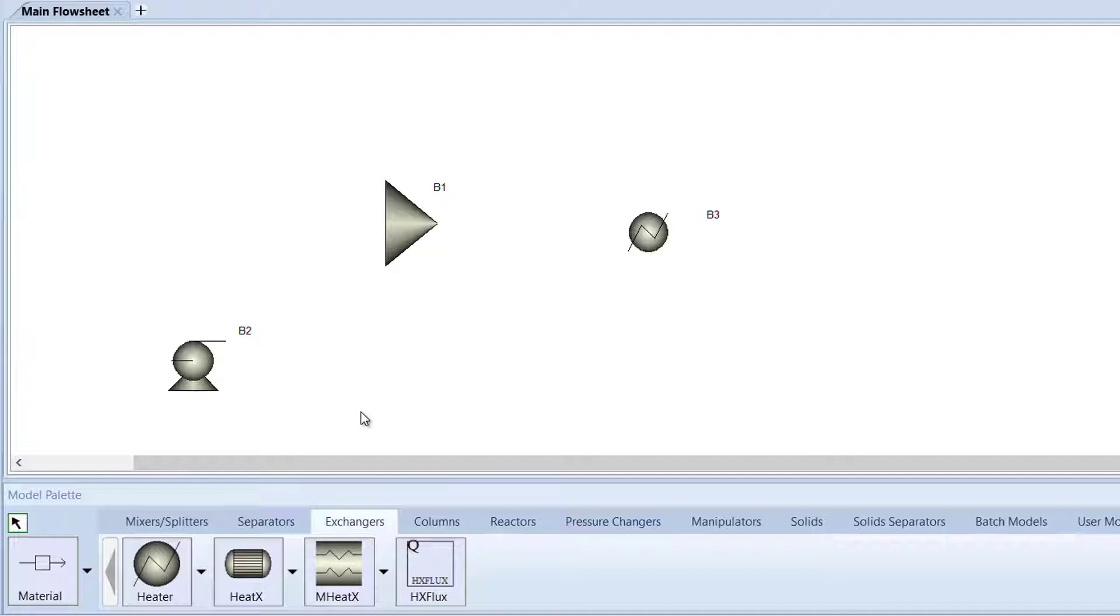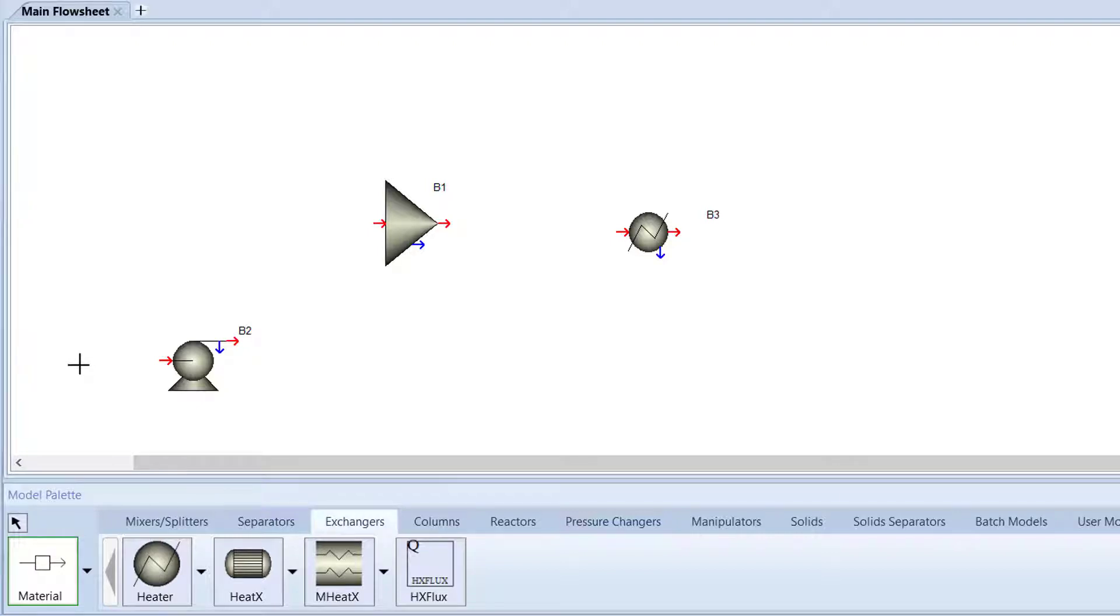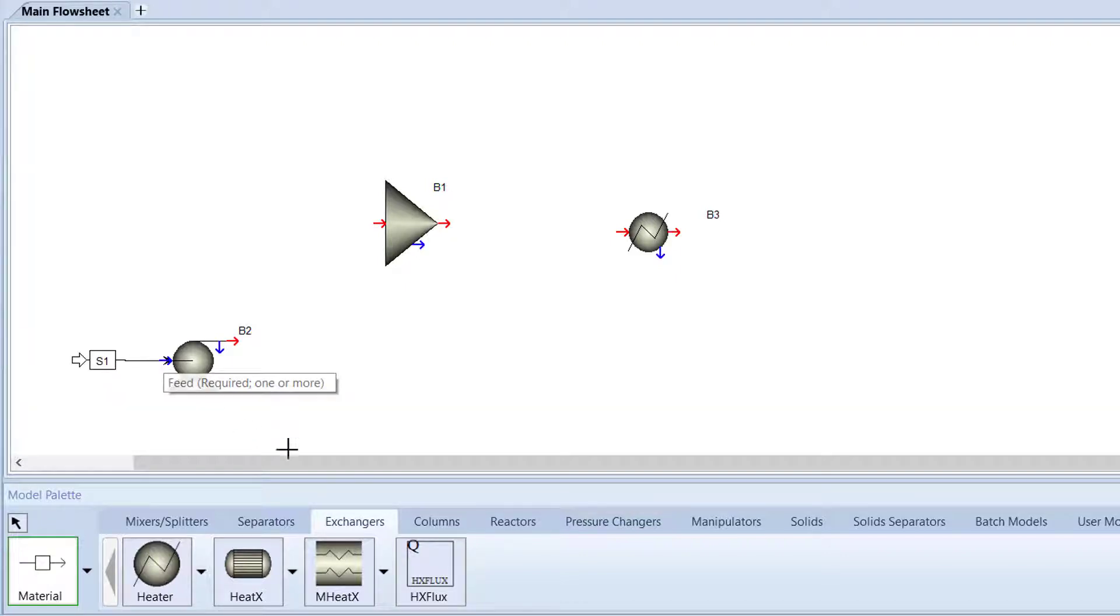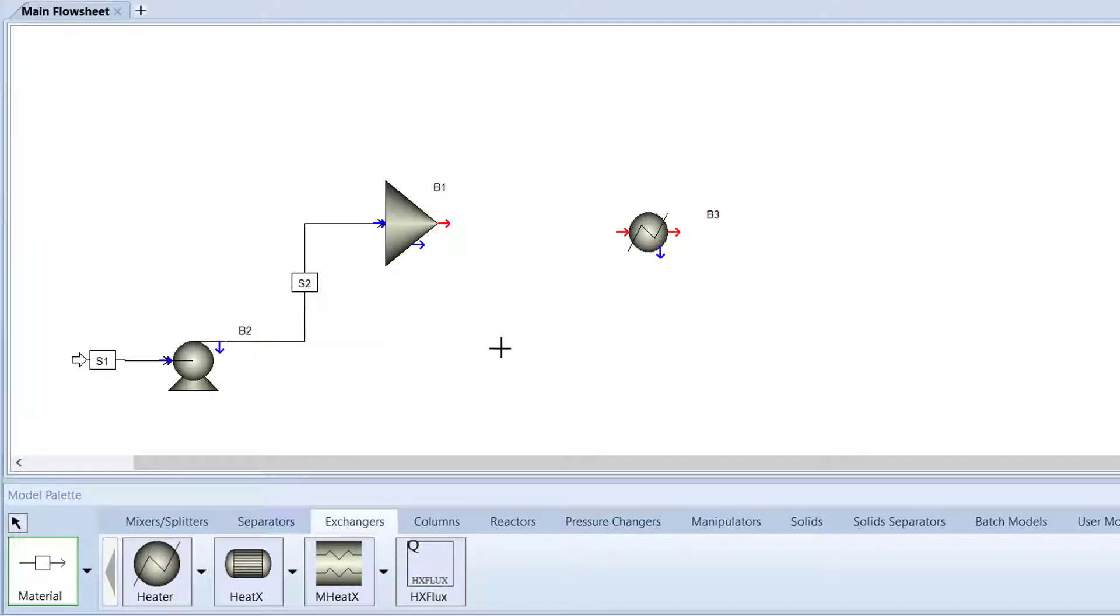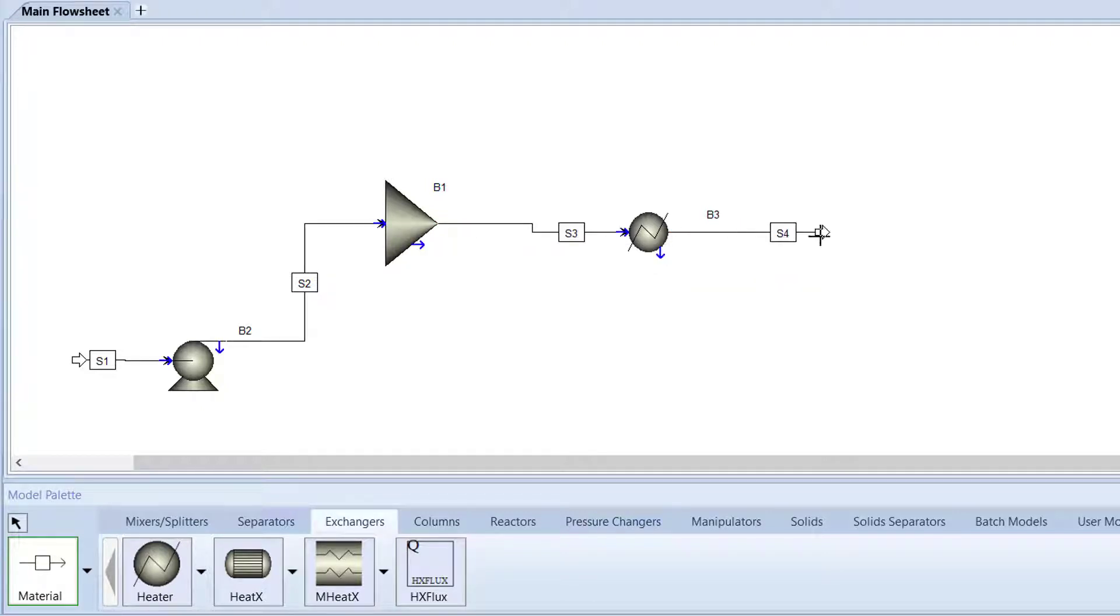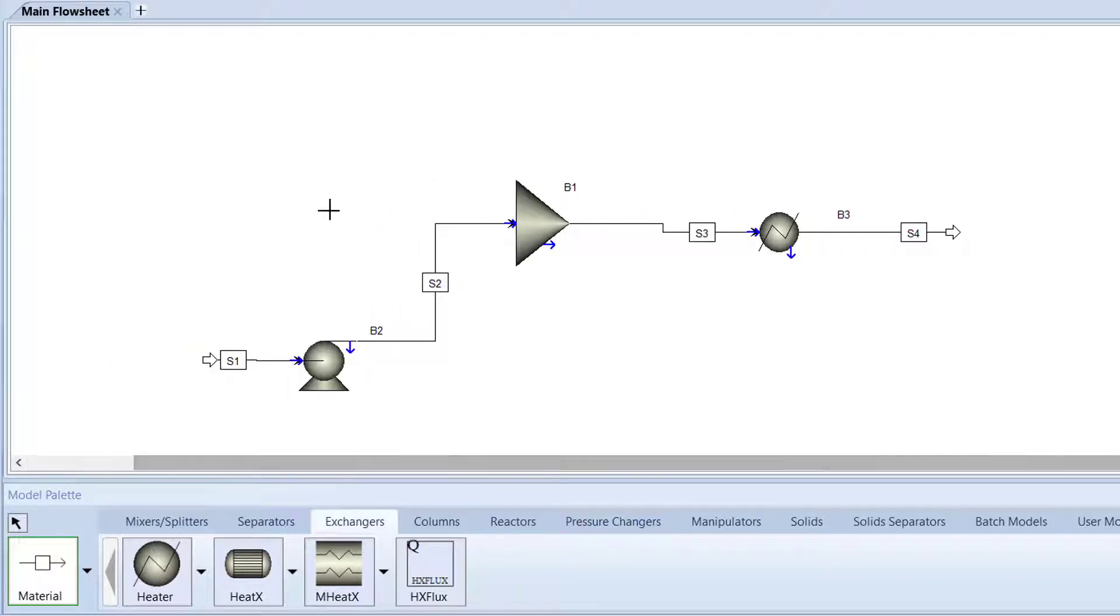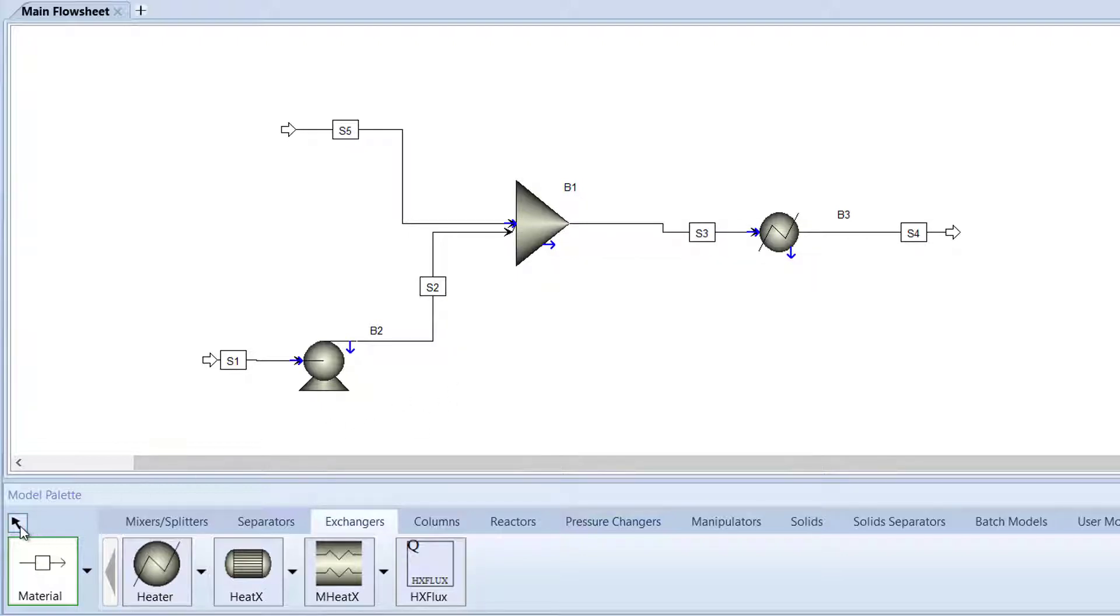Click Material in the model palette and drag the cursor over the main flowsheet. The red arrows indicate a required stream to be attached to the component for the simulation to run, and the blue arrows indicate an additional stream that can be added to the block. Click once onto an empty portion of the main flowsheet. Then, drag the cursor to the red inlet arrow of the pump block and click once on the red arrow. Similarly, connect the outlet pump arrow to the inlet arrow of the mixer block. After that, add material streams to the remaining blocks. Then, click the small cursor button in the model palette to stop inserting streams.